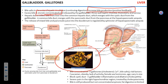The gallbladder also concentrates bile. Bile enters the gallbladder, water is absorbed, and bile salts stay in the liquid. The next fatty chyme will produce CCK, which will stimulate contractions of the gallbladder, which will release the bile in response.